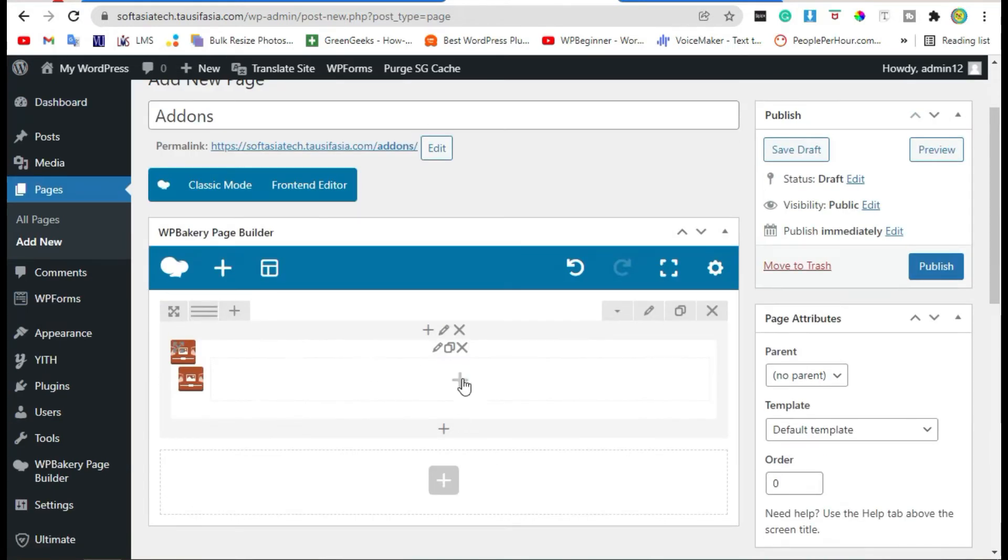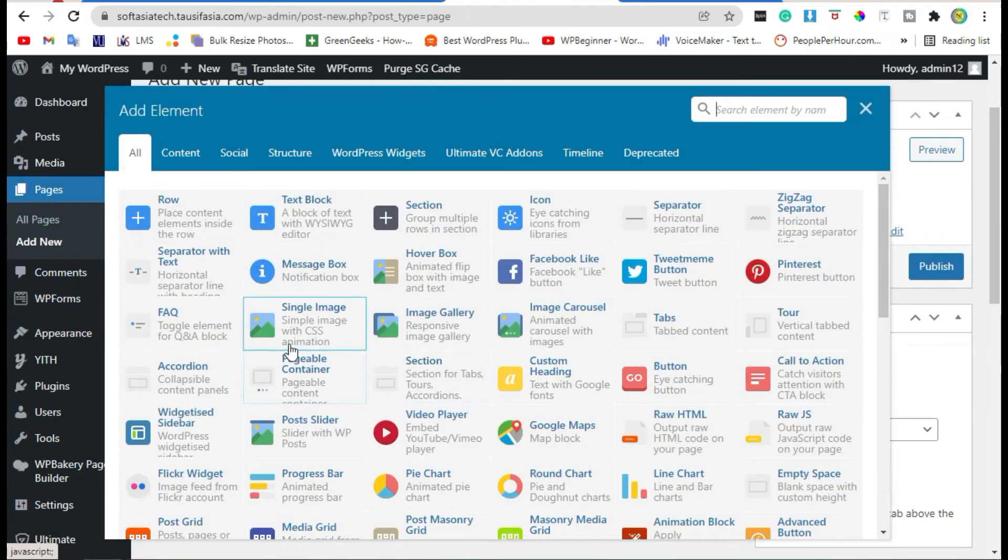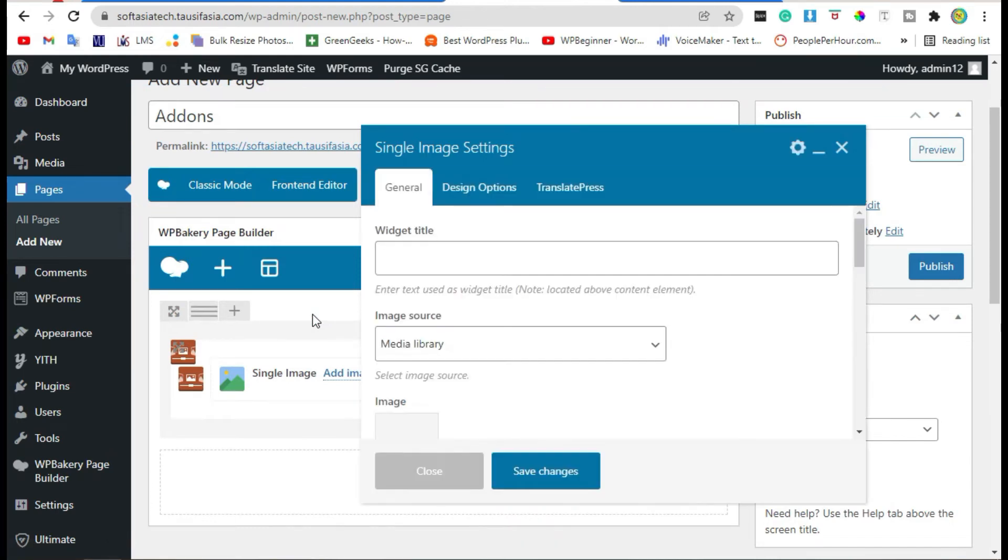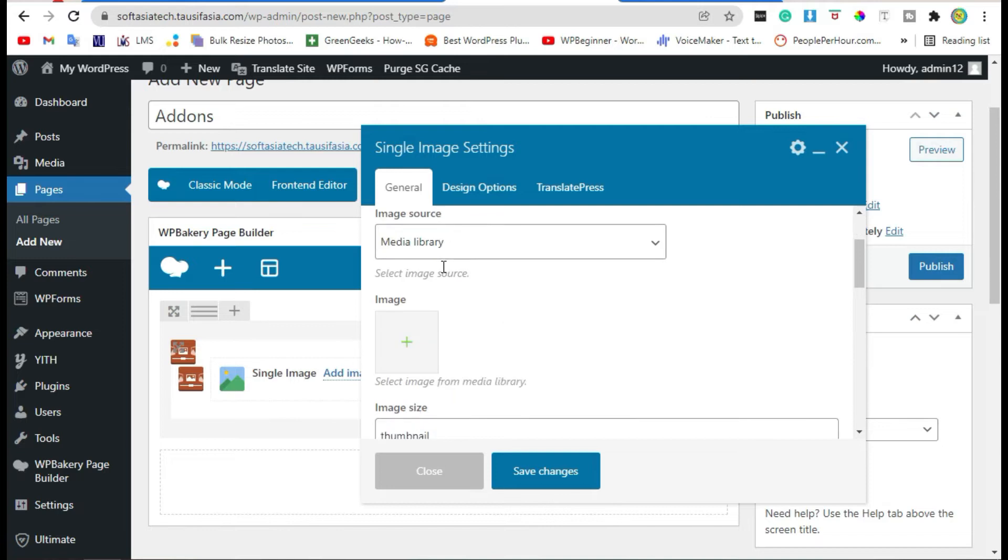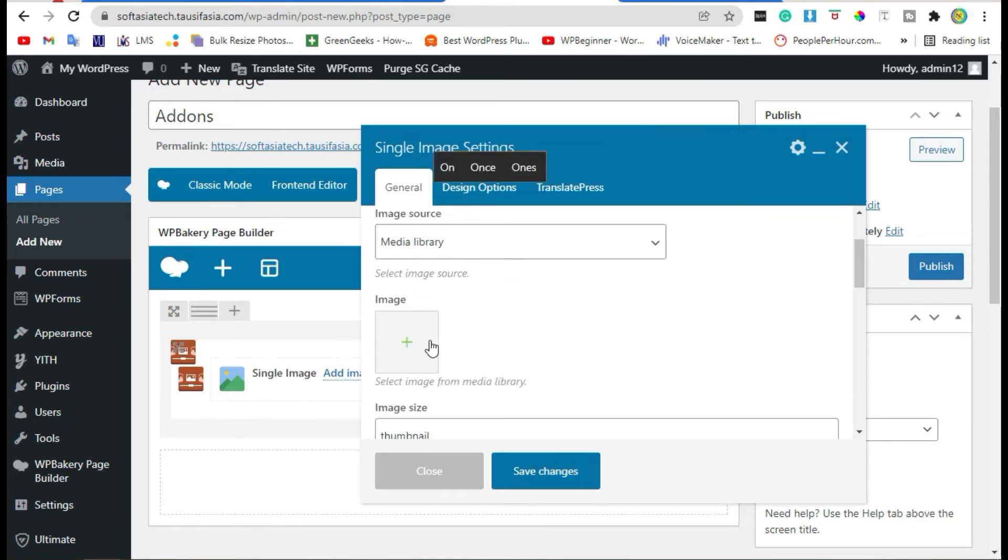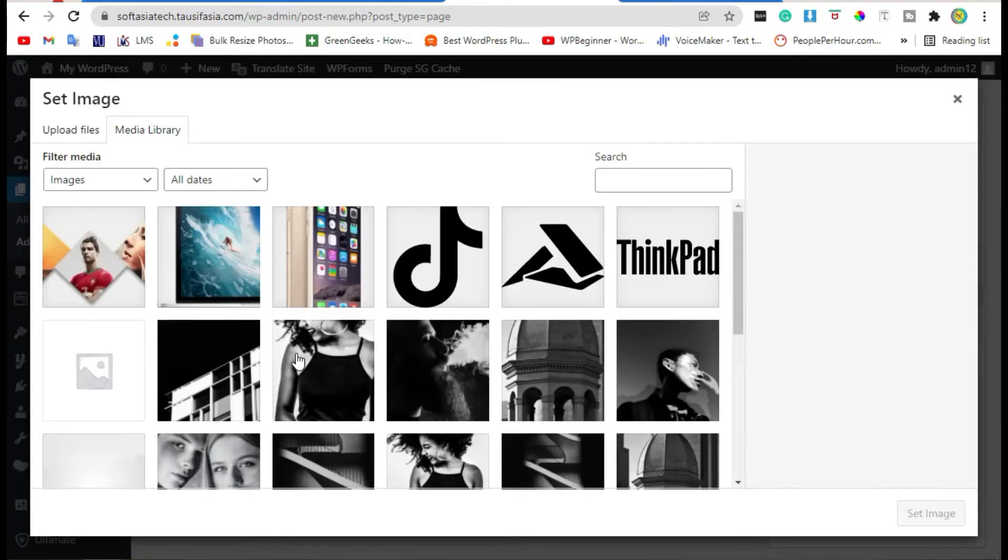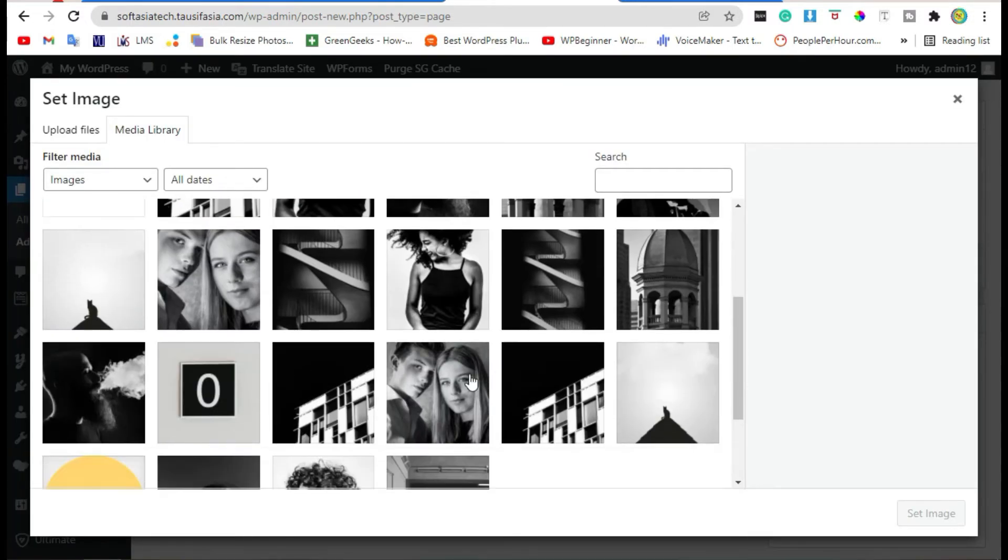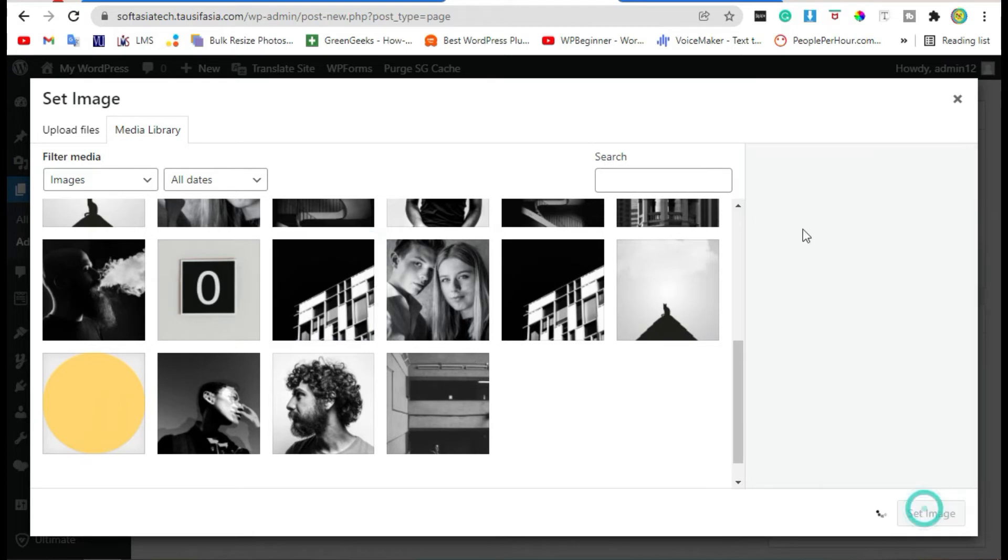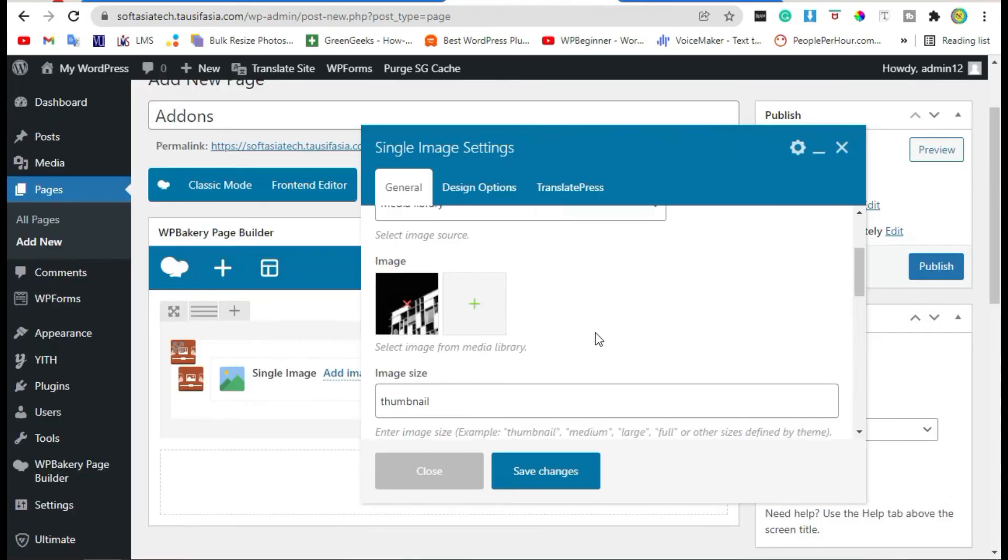Click on this plus button and add image. Scroll down. You can also add widget title like Image One. Select image, click on Set Image and set image. Now save changes.